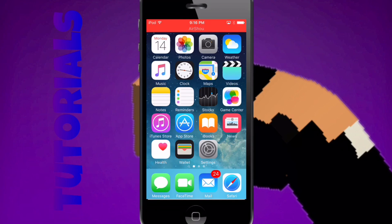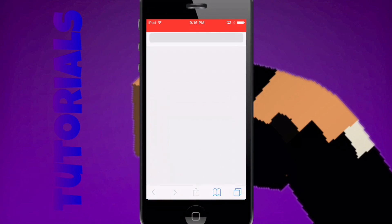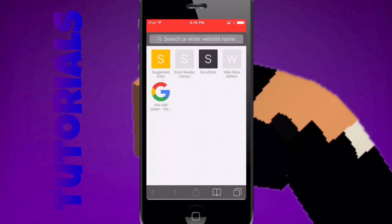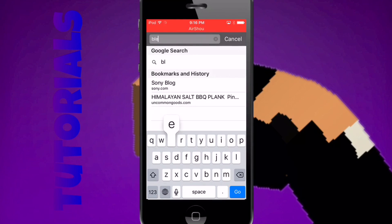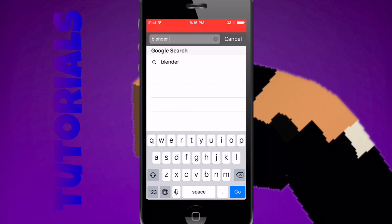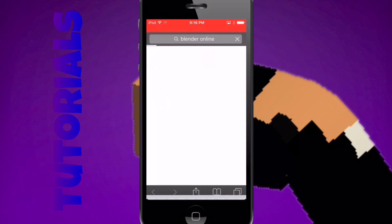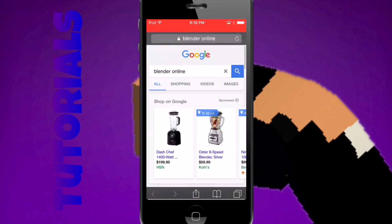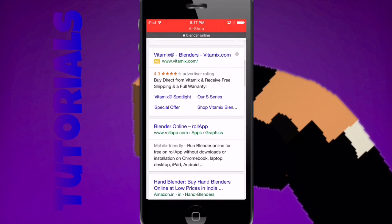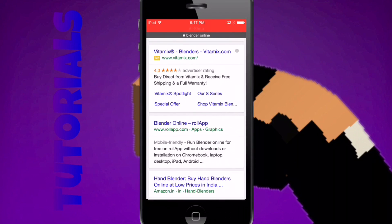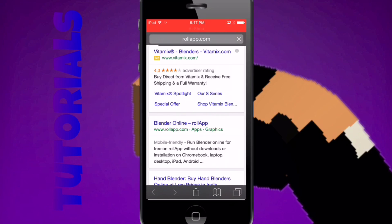The first thing you want to do to get Blender is tap Safari. Then you want to tap the bar up here and type in Blender Online. You do not want a blender to blend up your phone or anything — you want to press Blender Online, Roll App.